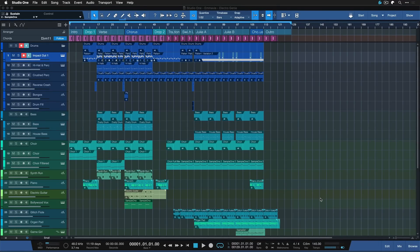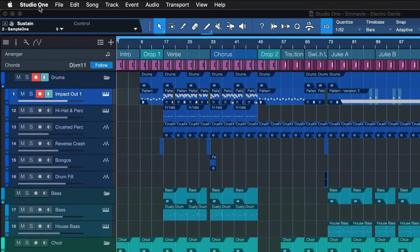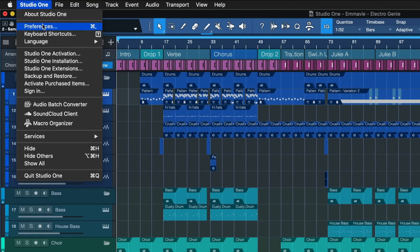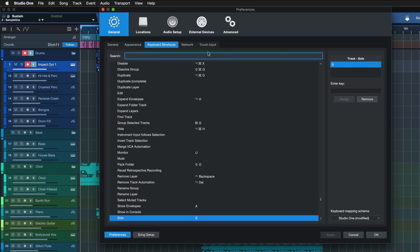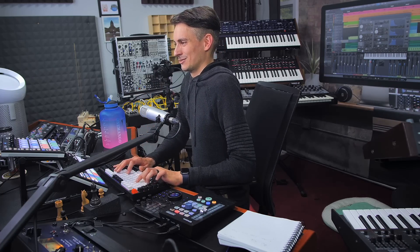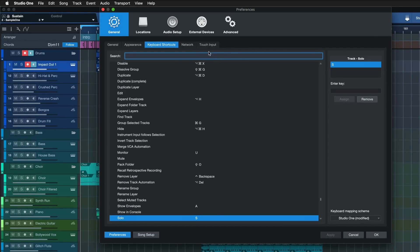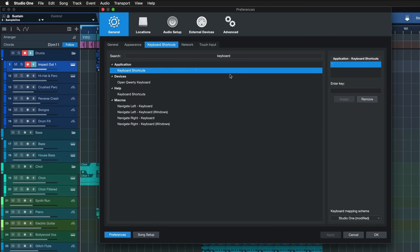Before we get started, I quickly want to show you how you can access the keyboard shortcuts in Studio One — not just for reassignment but also for personal reference, which can be very useful. Click where it says Studio One at the top of the menu items (on Windows it's a bit further to the right but the same label), then click Keyboard Shortcuts. You can also assign a keyboard shortcut to open that very menu — a keyboard shortcut for opening keyboard shortcuts, which is funny but incredibly useful. We're going to do this assignment now since we'll be accessing keyboard shortcuts five times.